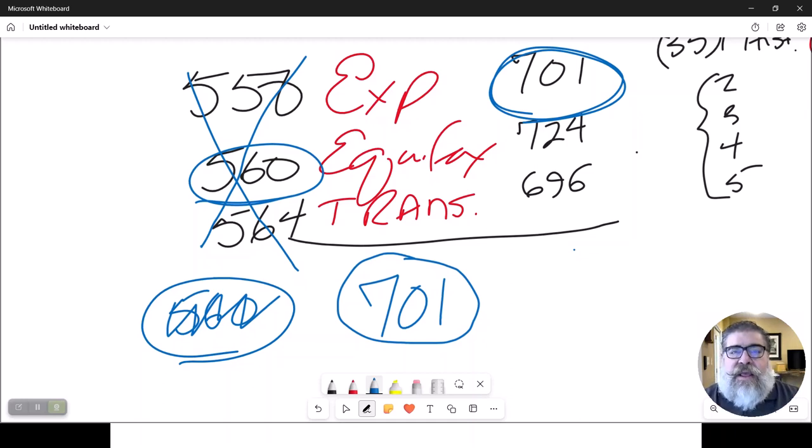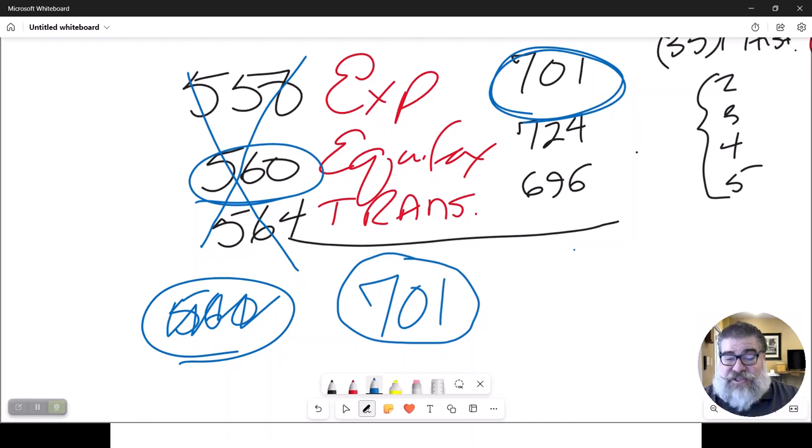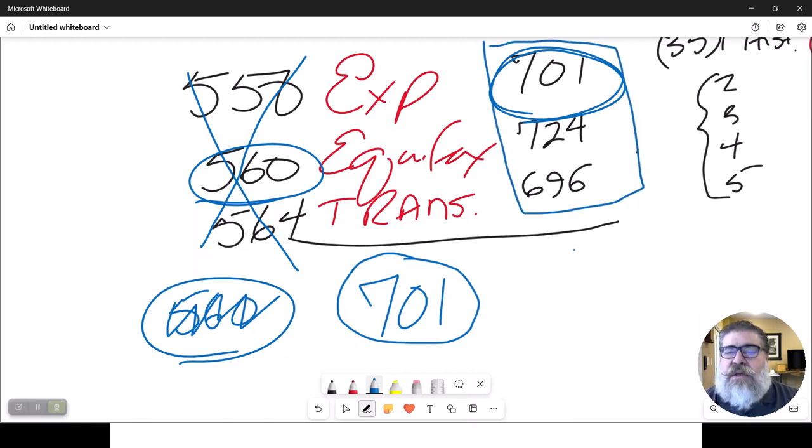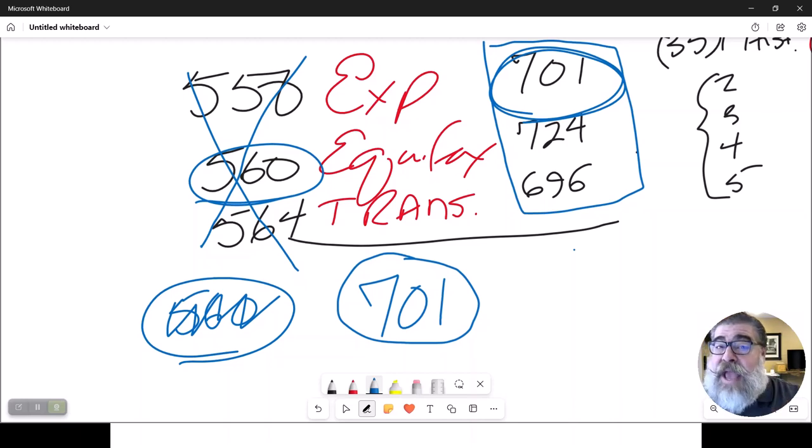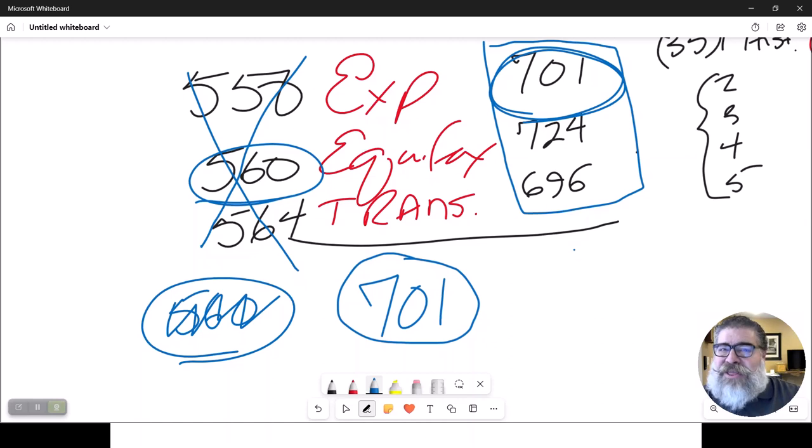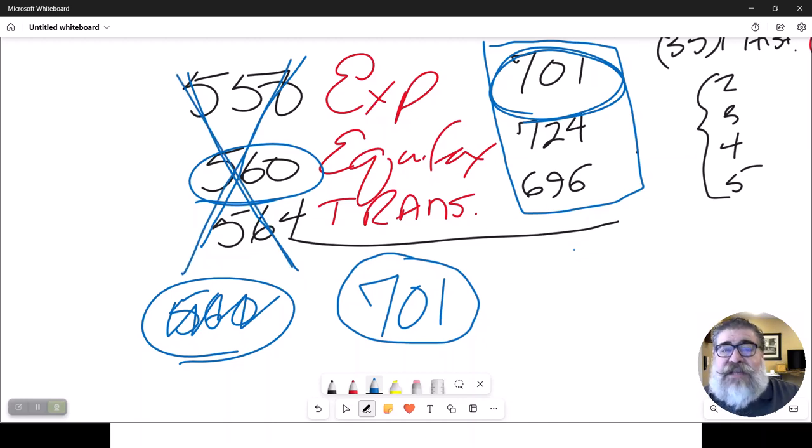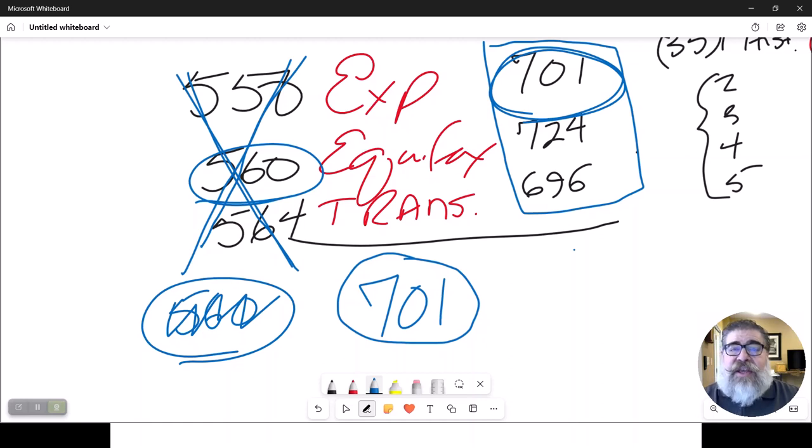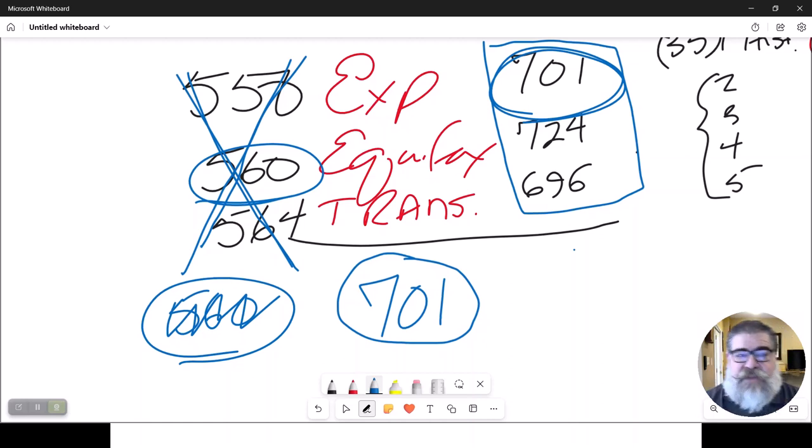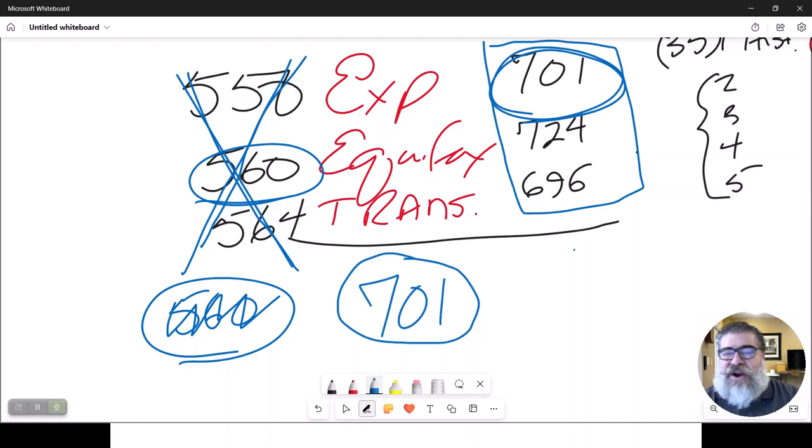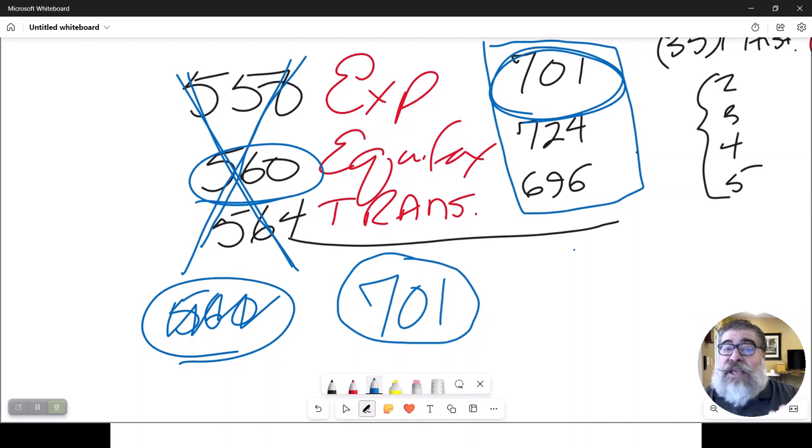The downside to this is this. Because only this person is on the loan, only their income counts, right? We don't get the best of both worlds. Now, whatever partner this is that's not on the loan, their income does not count towards the calculation that we're just getting ready to do here in a minute.